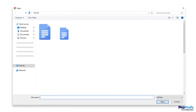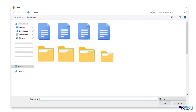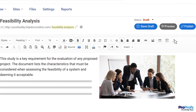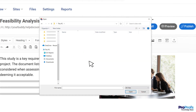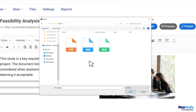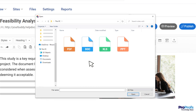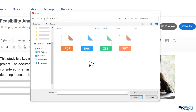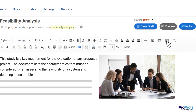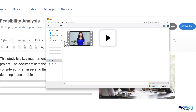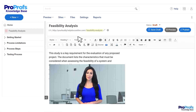Do you have your business process information tucked away in scattered files and folders? You can import them all using this editor. Be it a PDF file, Word docs, Excel sheets, or presentations, you can import files of any format right into your process document. You can even upload a video relevant to the process, such as a screen recording explaining the step-by-step process to your employees.